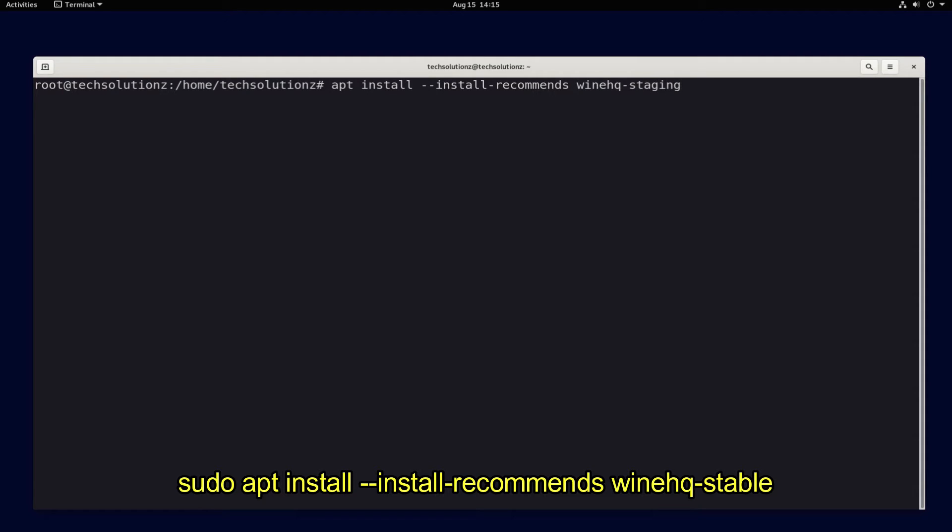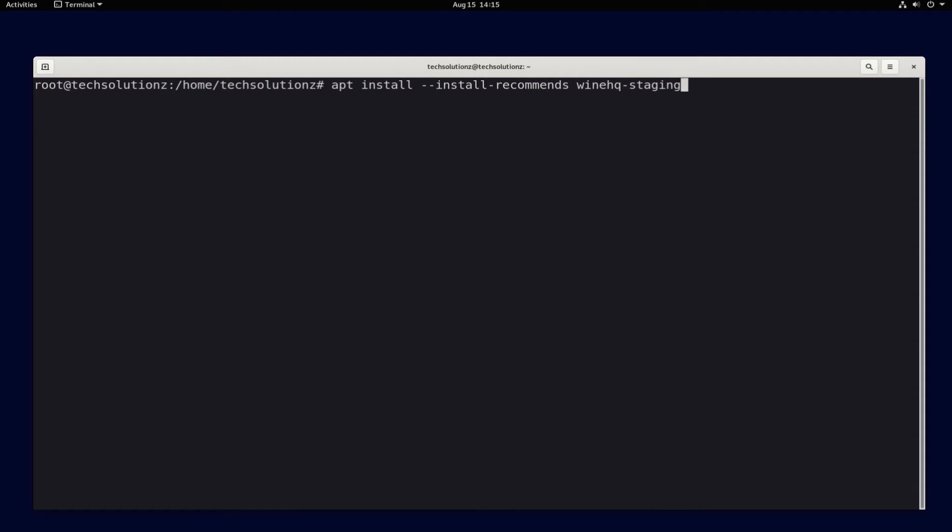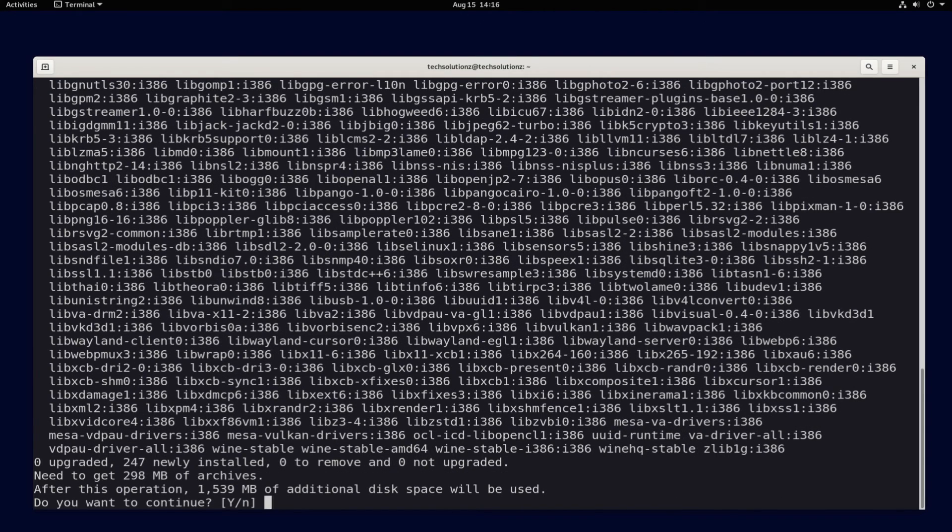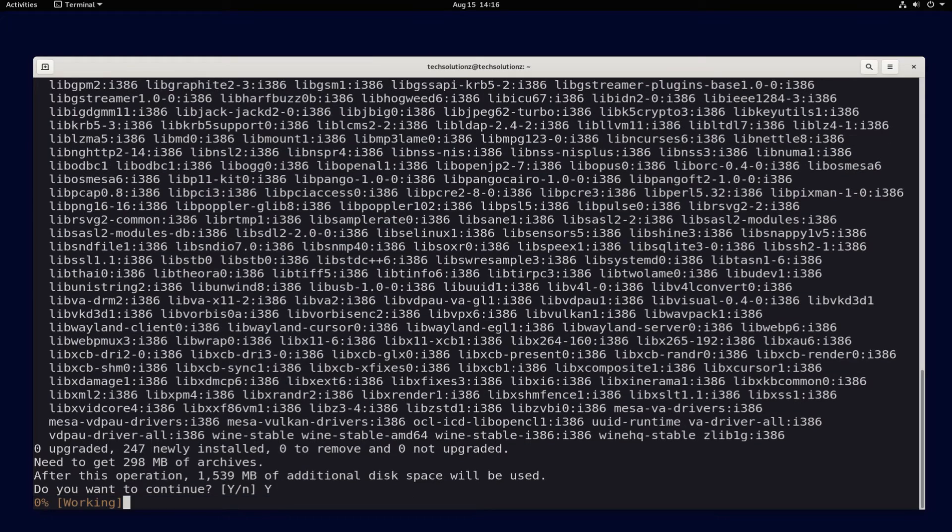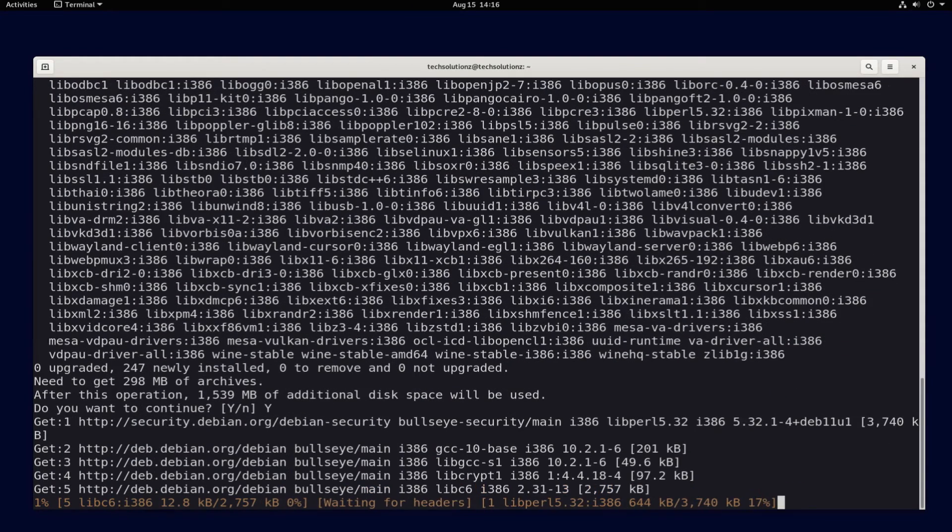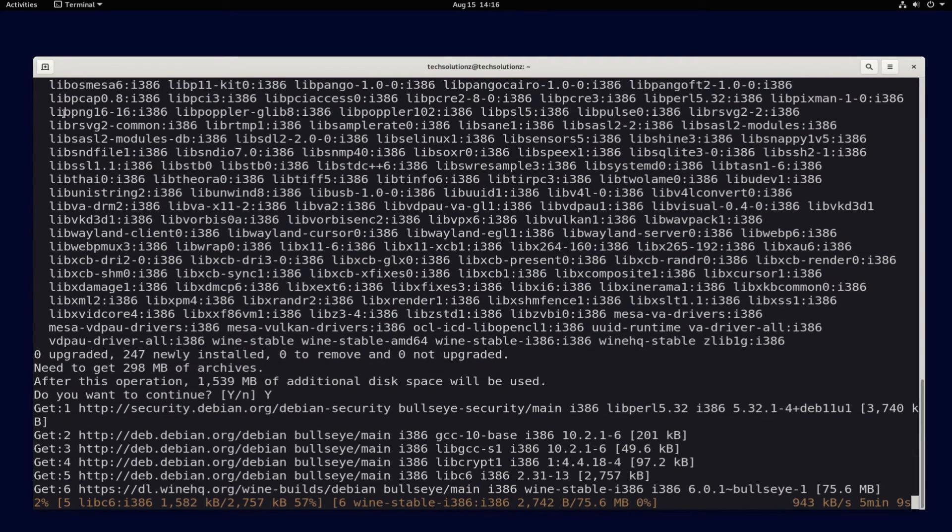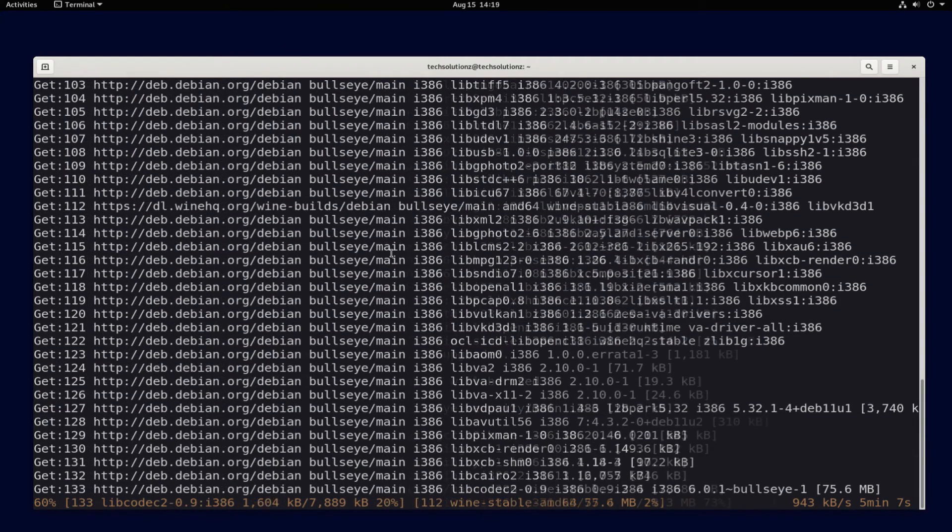We are interested in Stable build. So let's install Stable version of Wine for our Debian 11. Installation may take a couple of minutes. Do not close or exit Terminal during install.